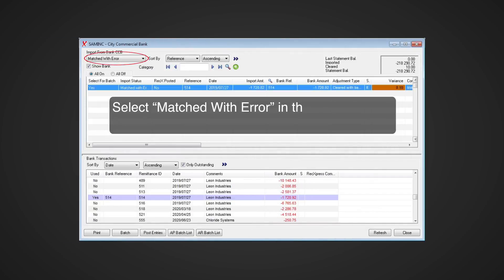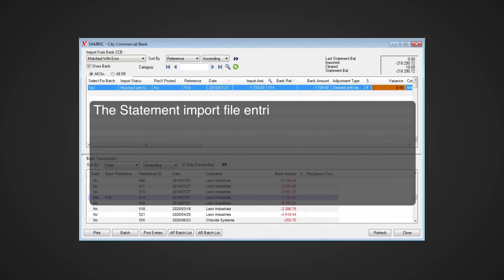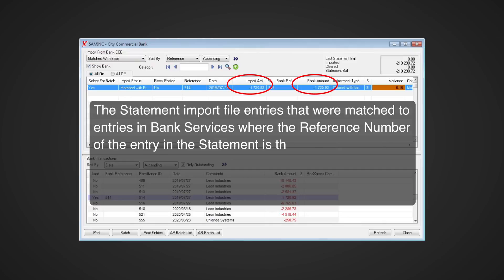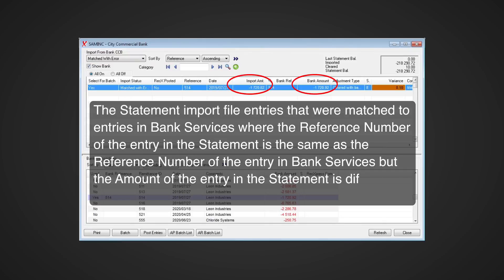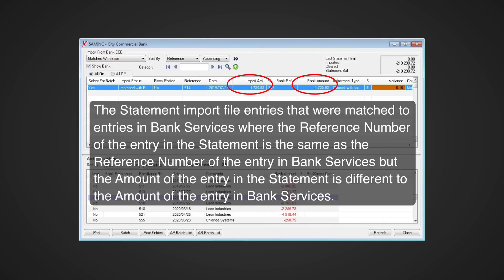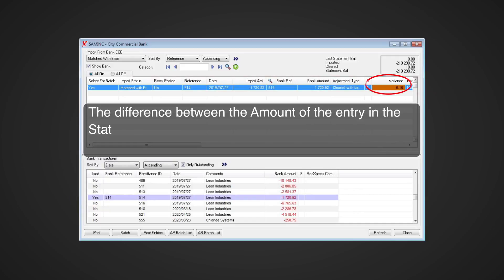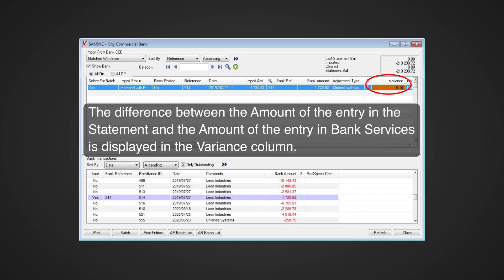Select 'Matched with Error' in the display group drop-down list. These are statement import file entries that were matched to entries in Bank Services where the reference number of the entry in the statement is the same as the reference number of the entry in Bank Services, but the amount of the entry in the statement is different to the amount of the entry in Bank Services. The difference between the amounts is displayed in the Variance column.